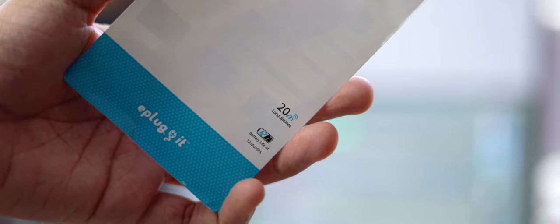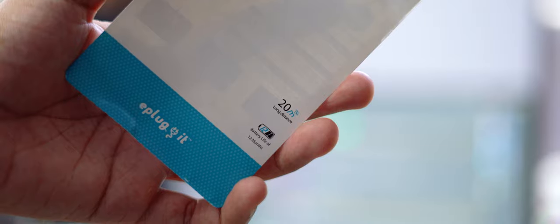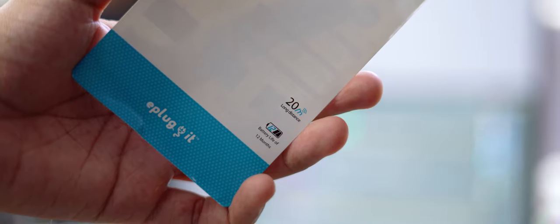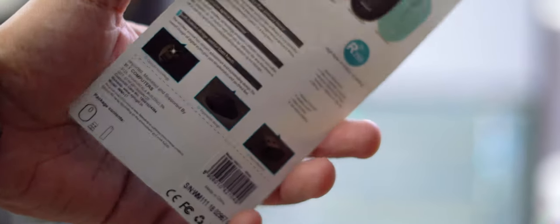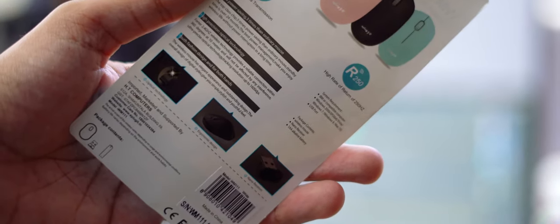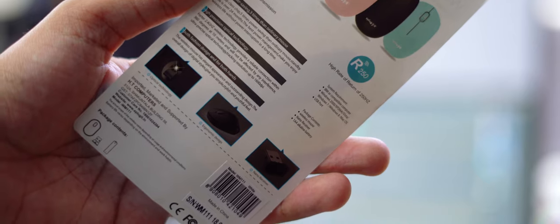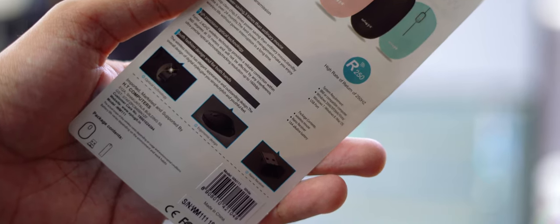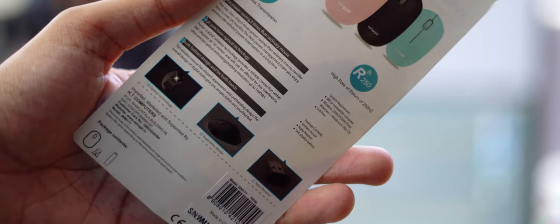Now the battery life advertised on the packaging was 24 months on standby and 12 months of usage. Now for obvious reasons, I could not test those battery limits.